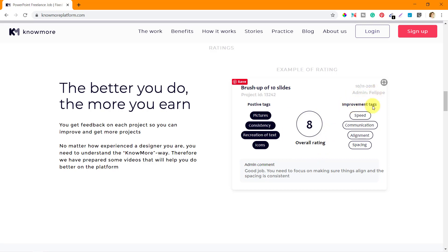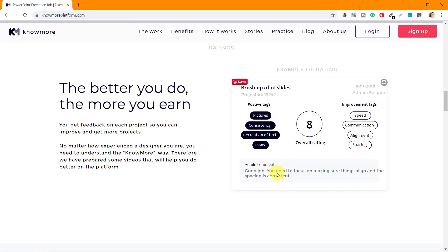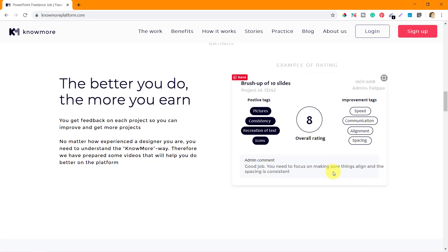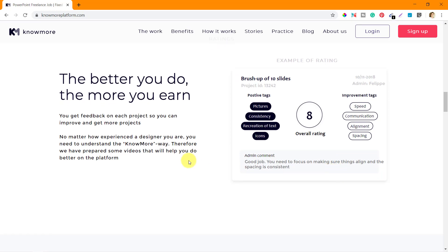Improvement tags like the admin wants you to improve on speed, communication, alignment and spacing. So next time when you focus on this and make it as better as possible, you get a better rating than 8. Admin comment is 'good job, you need to focus on making sure things align and the spacing is consistent.'